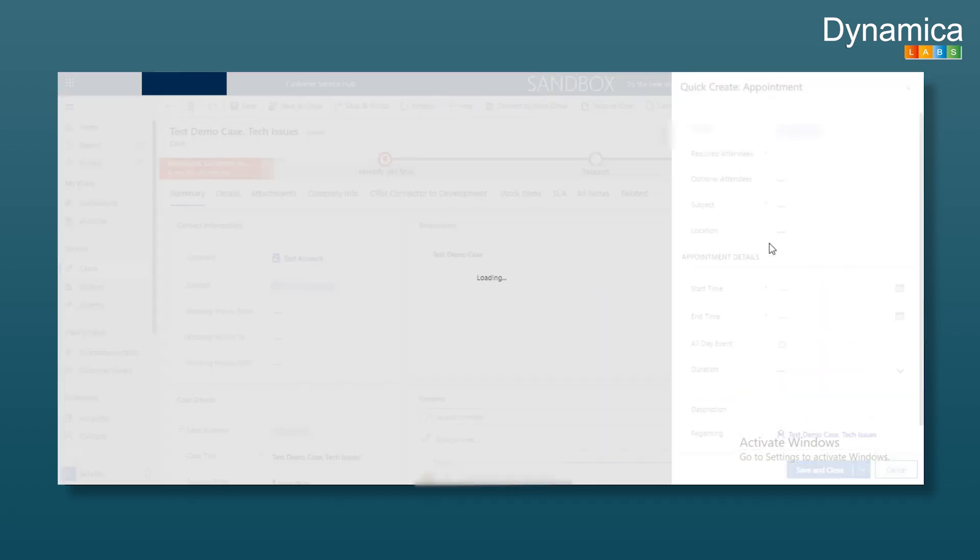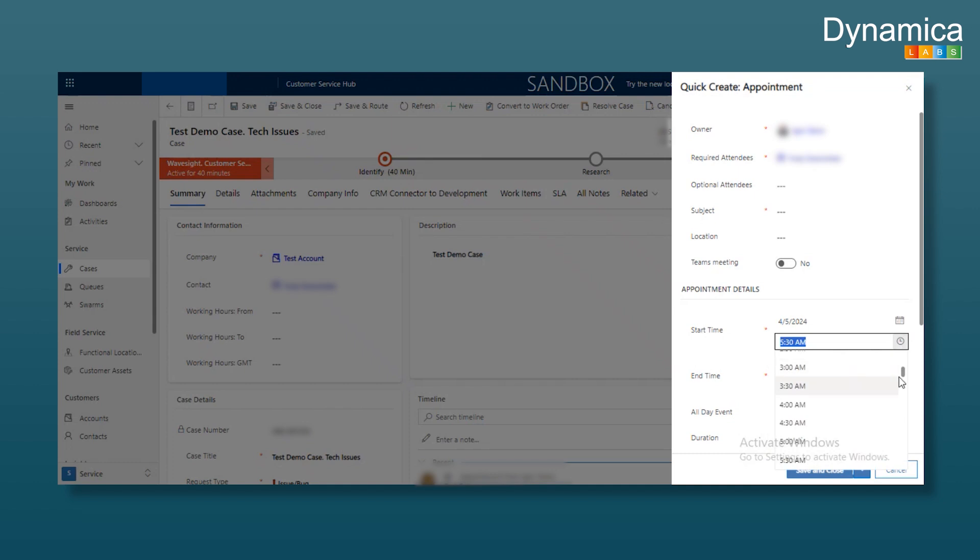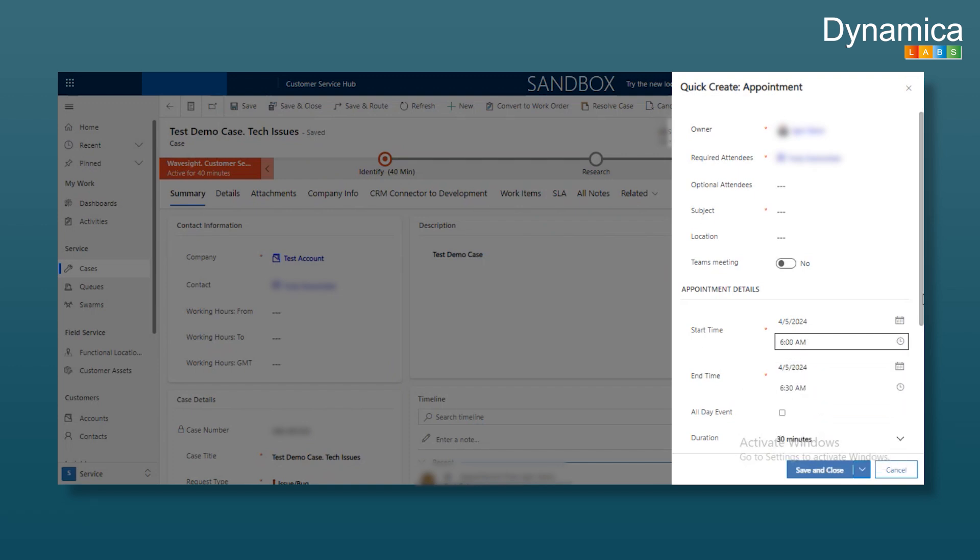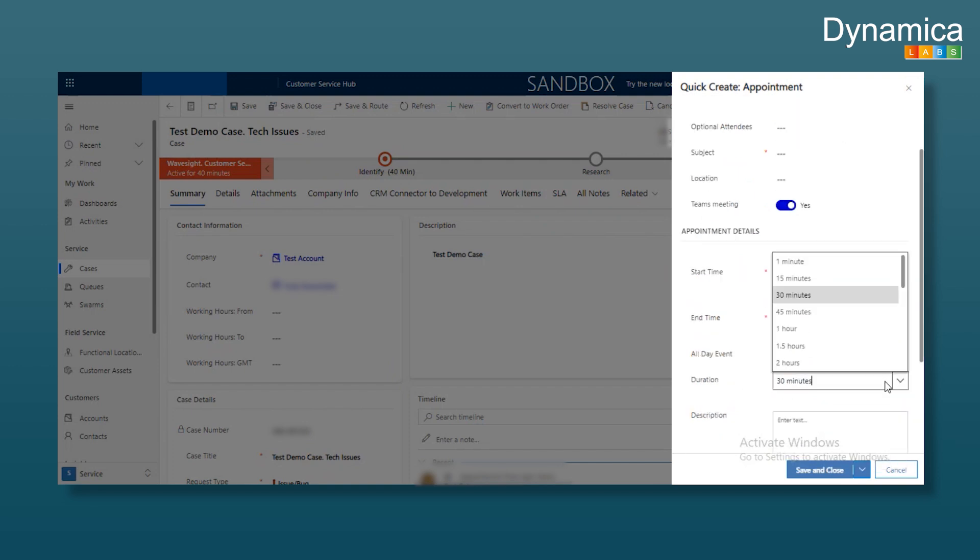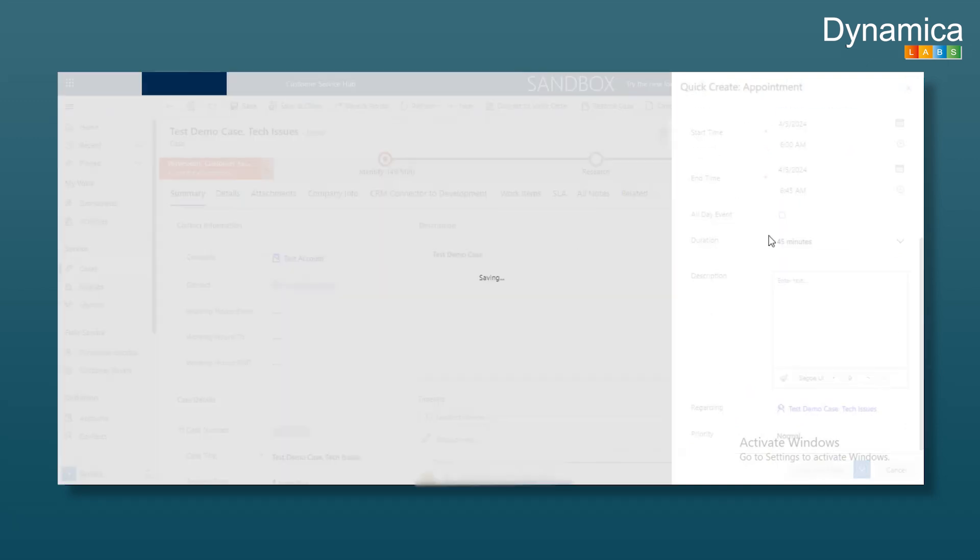For instance, we can set the client's time, making it easy to schedule an appointment. The client says, let's meet at 8, so we schedule it accordingly. We can set the start time, end time, duration, e.g., 45 minutes, add a description, and then save and close.